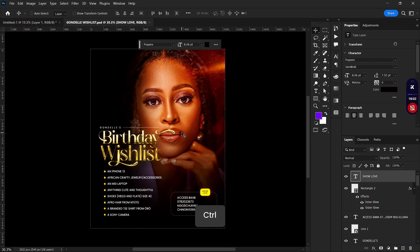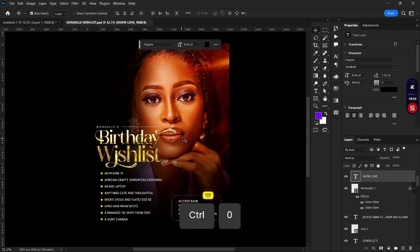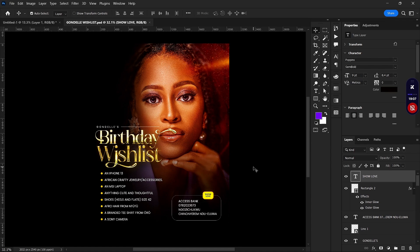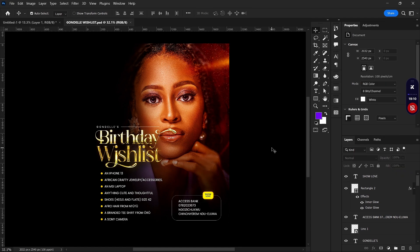The next mistake I see people make is not converting their layers to Smart Objects. This is really important — you need to convert your layers to Smart Objects so that your edits are non-destructive. That way, if you want to go back and correct one or two things, you can do so easily.